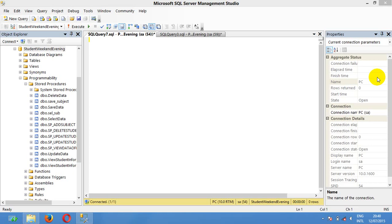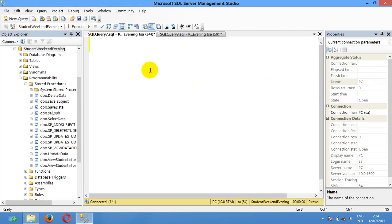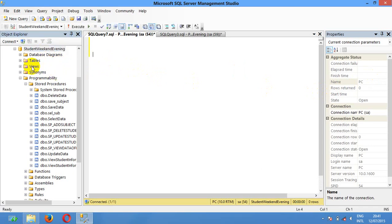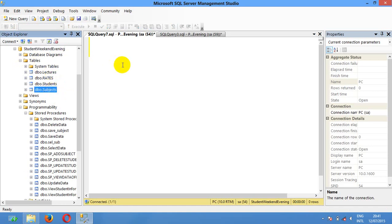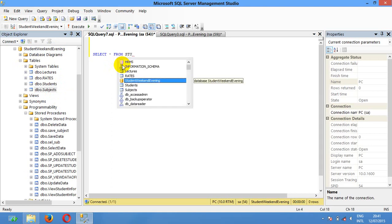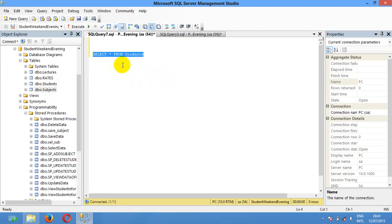Hello guys, thank you for watching my video. Today I'm going to show you how to create a trigger to prevent data deletion by other users. In my database I have student, weekend, and evening tables. I'm choosing the table called student — you can see here, select star from student.